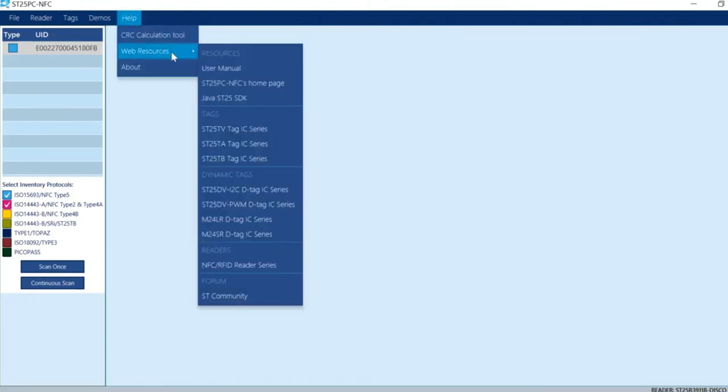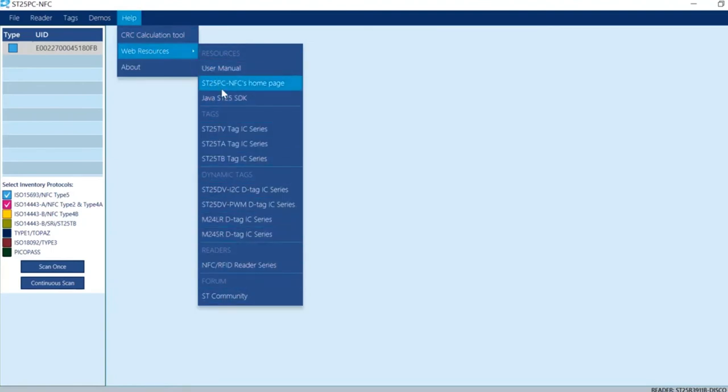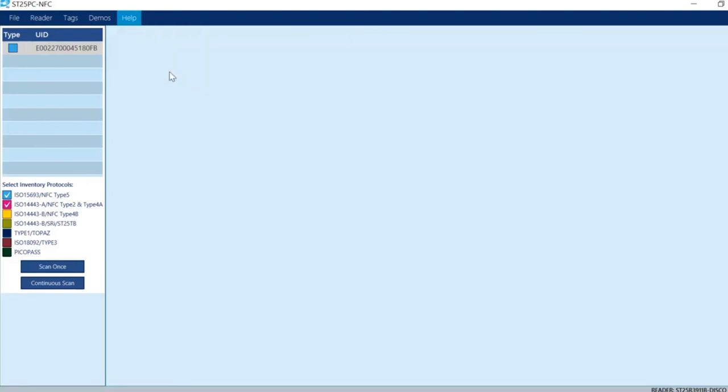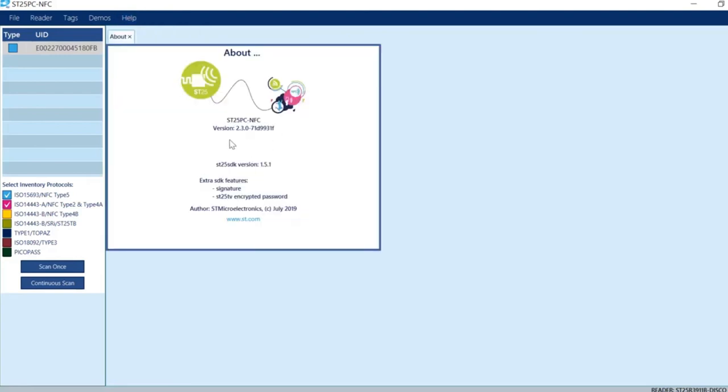A couple of things here: you can access different datasheets and links to information relating to the IC. You can also find the SDK version.